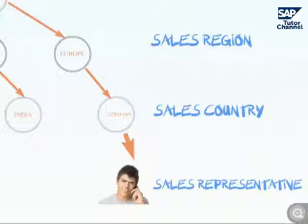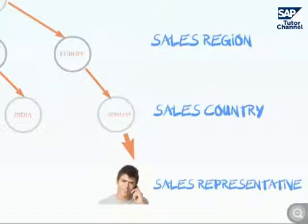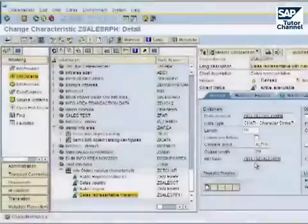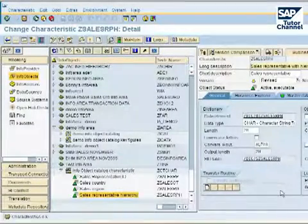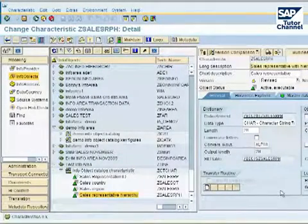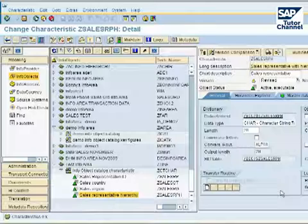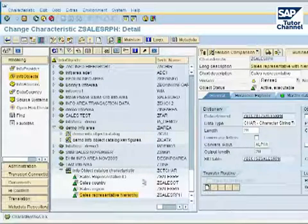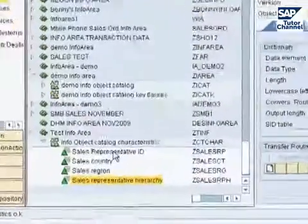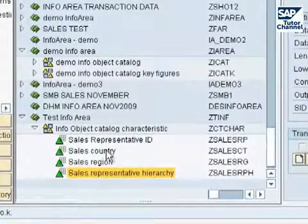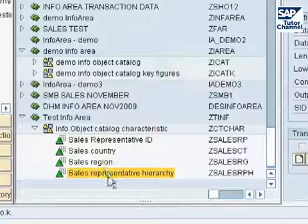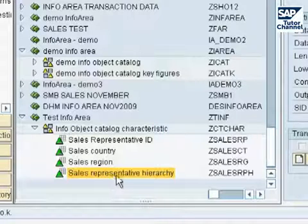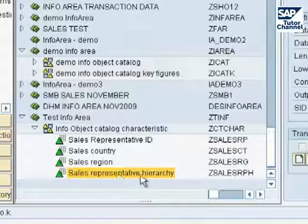So let us dive into the Data Warehouse Workbench and see how we can model this hierarchy. Here we are at the Data Warehouse Workbench. I have already created a couple of info objects to start up — we have the sales rep ID, the sales country, sales region, and the sales representative, which is the one that will come with the hierarchy.